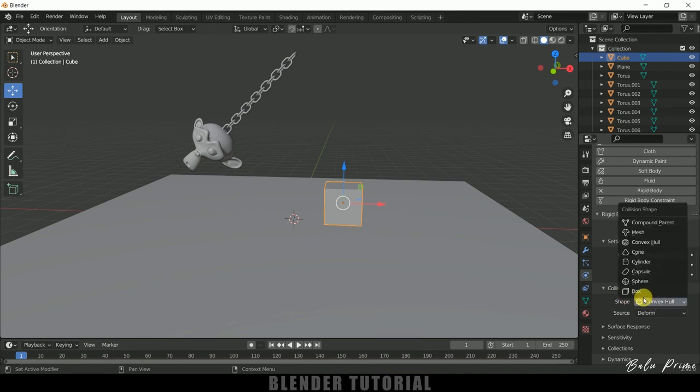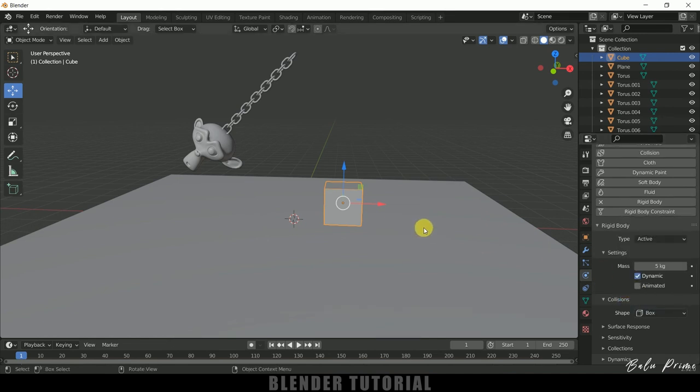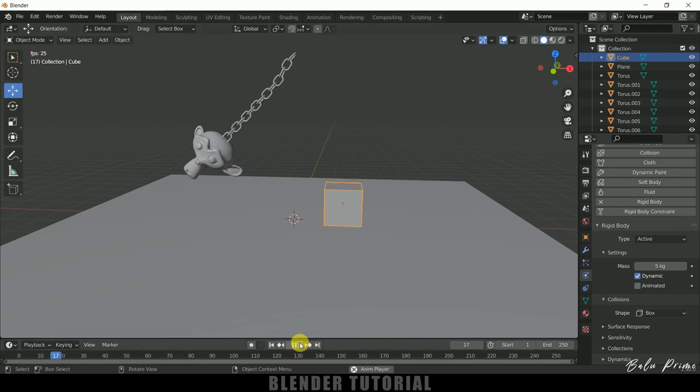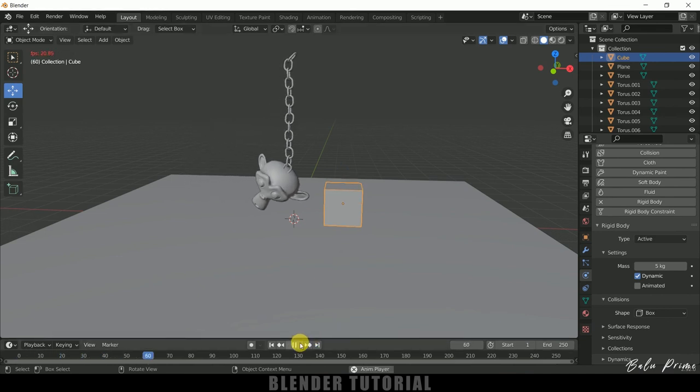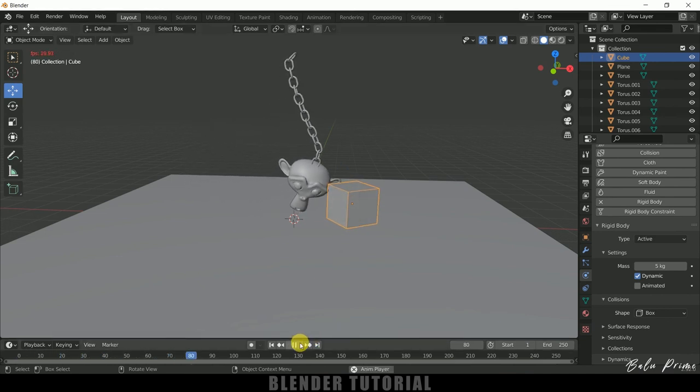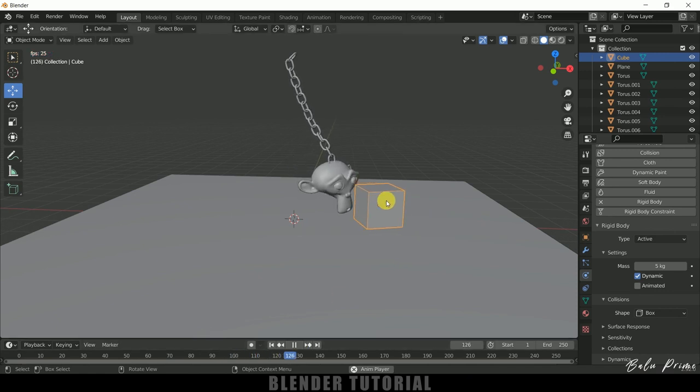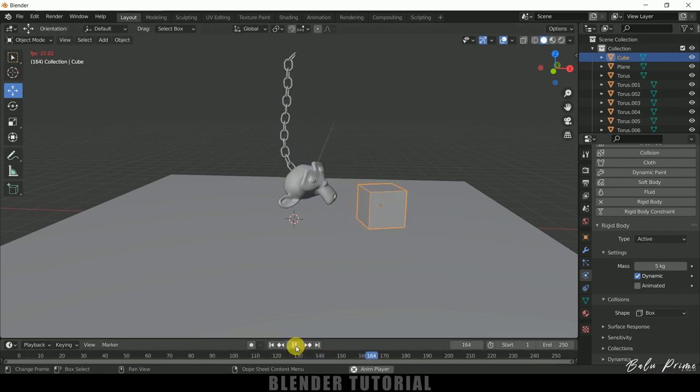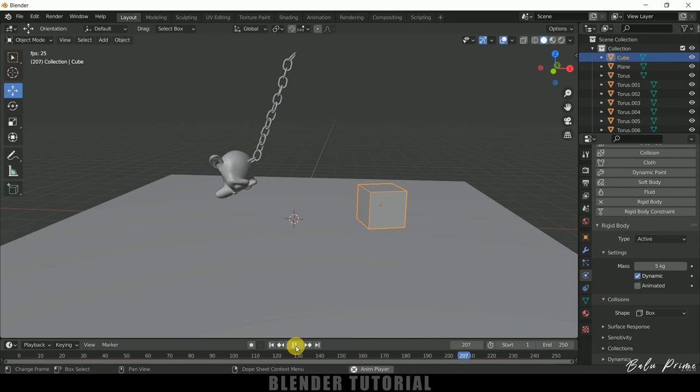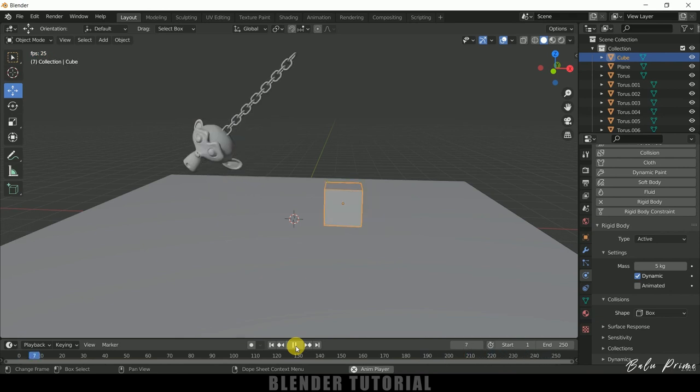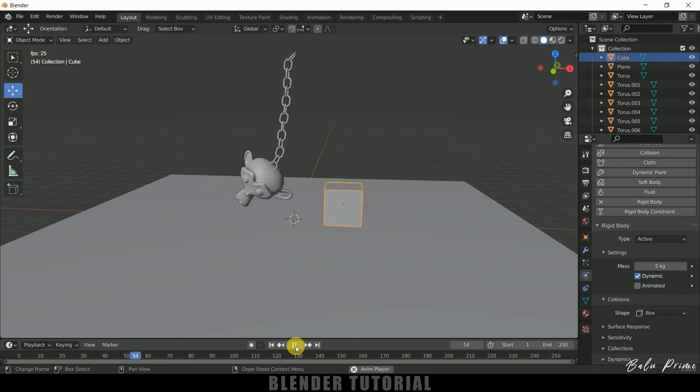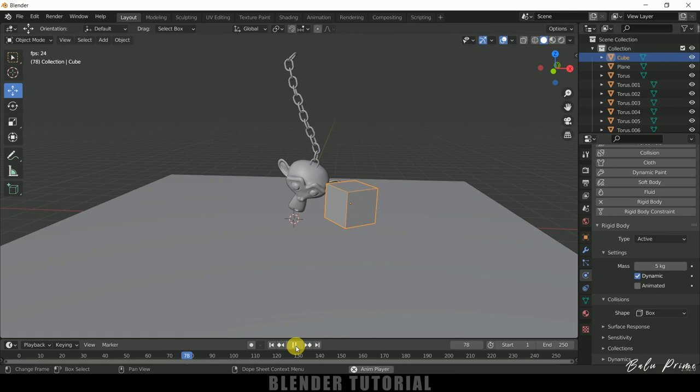Okay so in this way we can create this swinging animations in Blender using rigid body physics easily. Hope you guys have learned something new from this tutorial. If you have learned anything new please like, share and subscribe my channel to support me. So we'll meet in the next video, until then signing off, take care, bye.